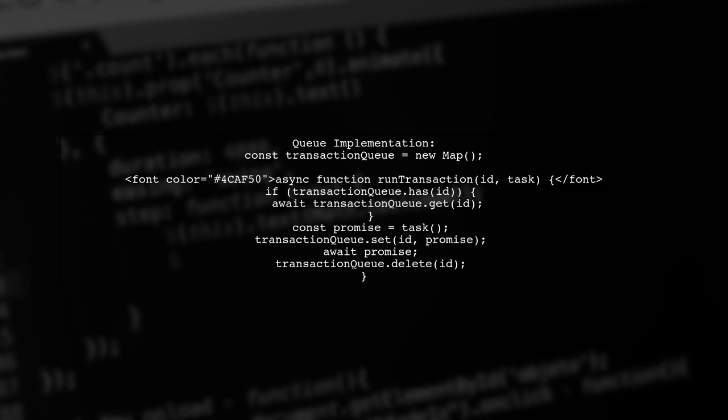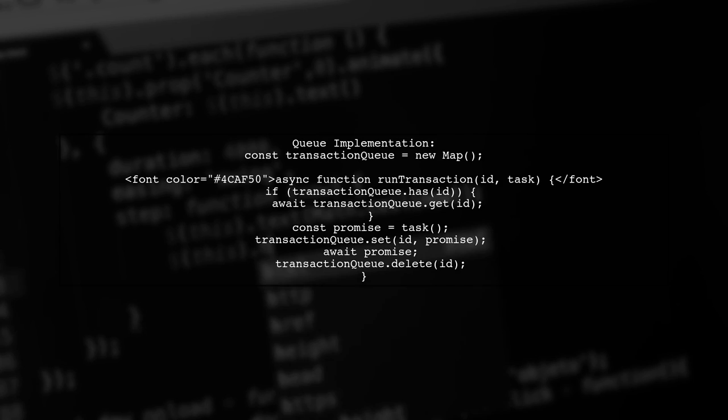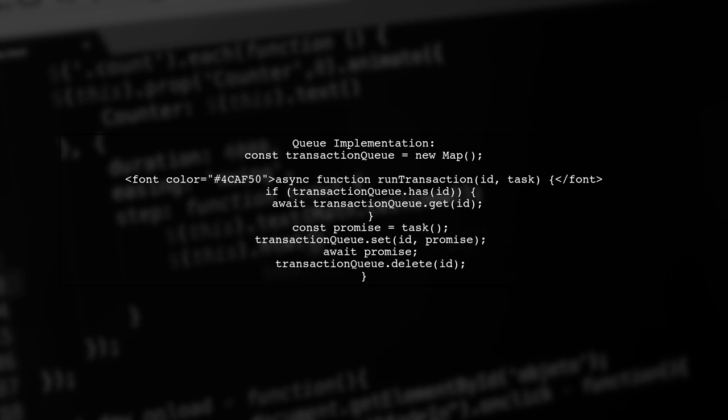Here's a simple implementation of the queue. We will use a map to track the running transactions and a function to handle the queuing logic.